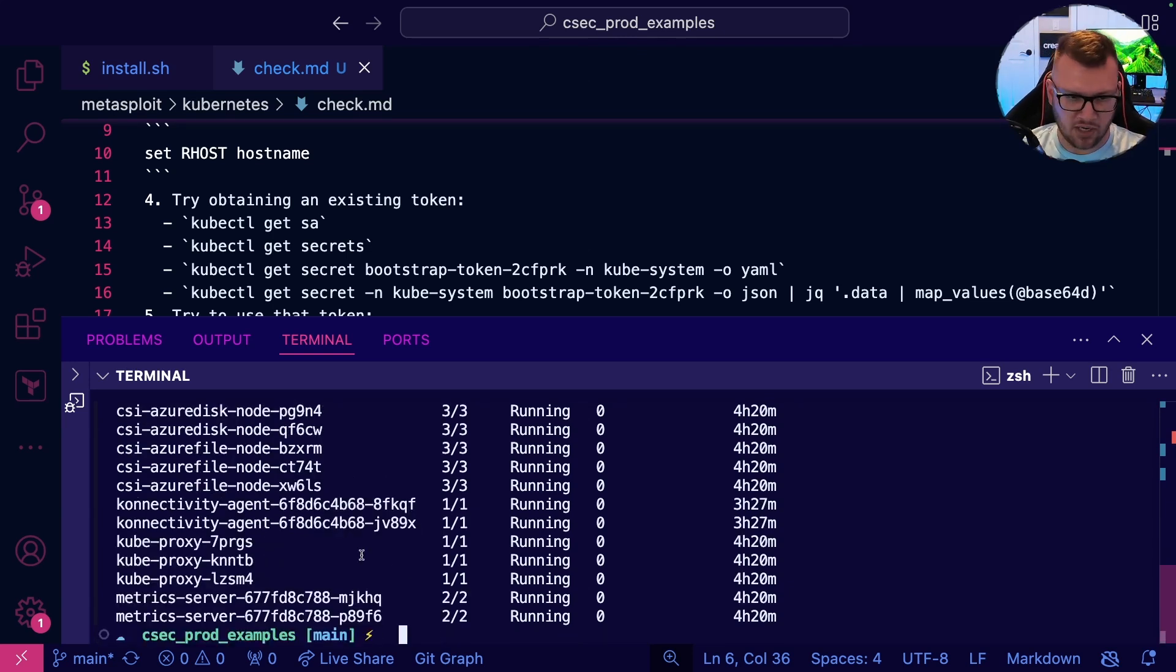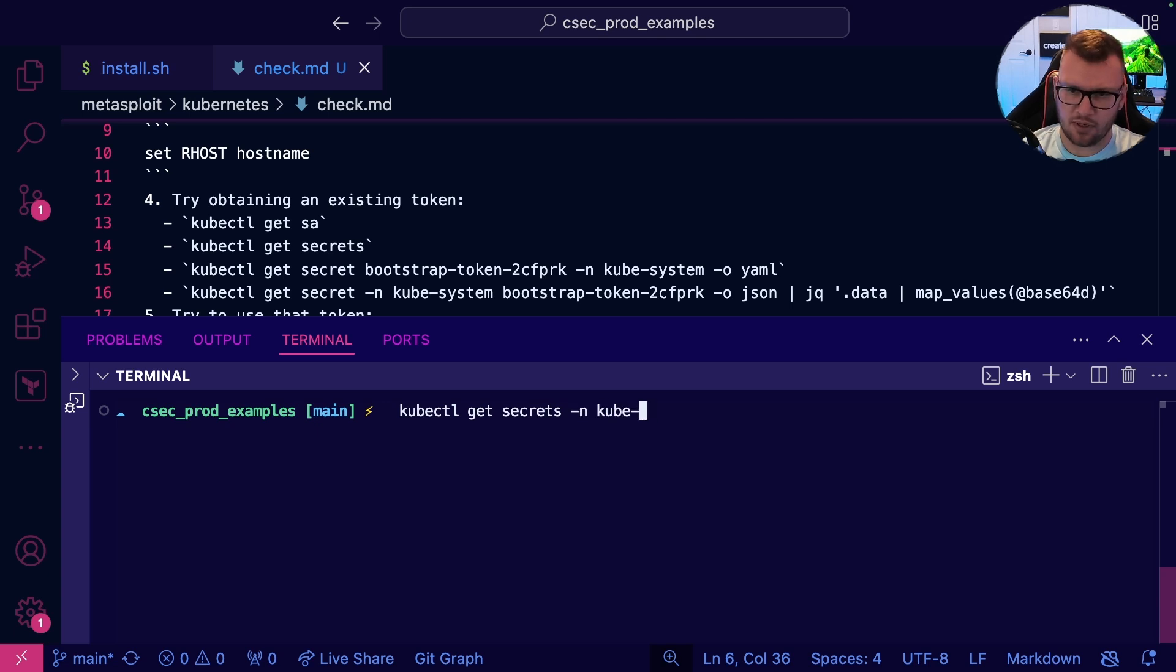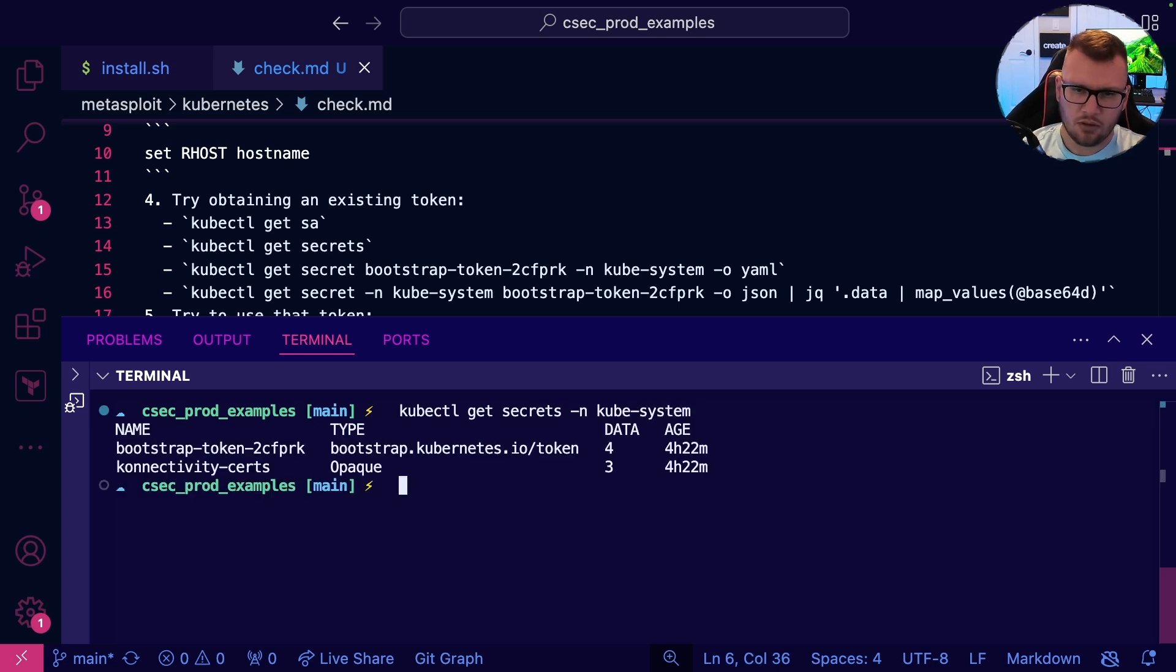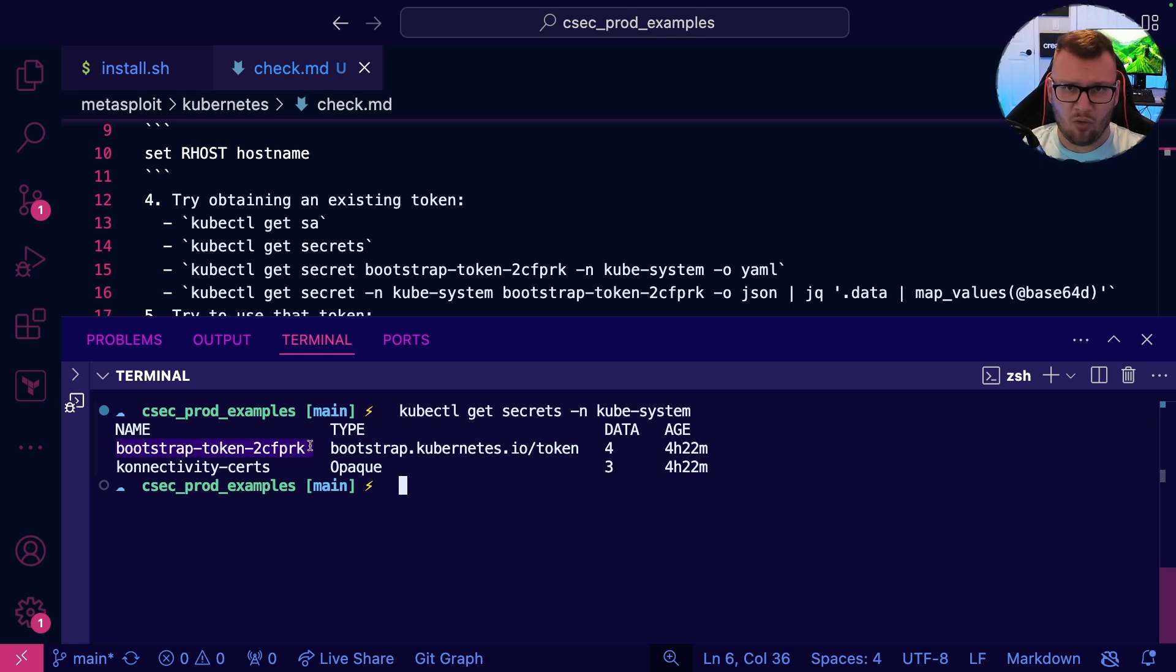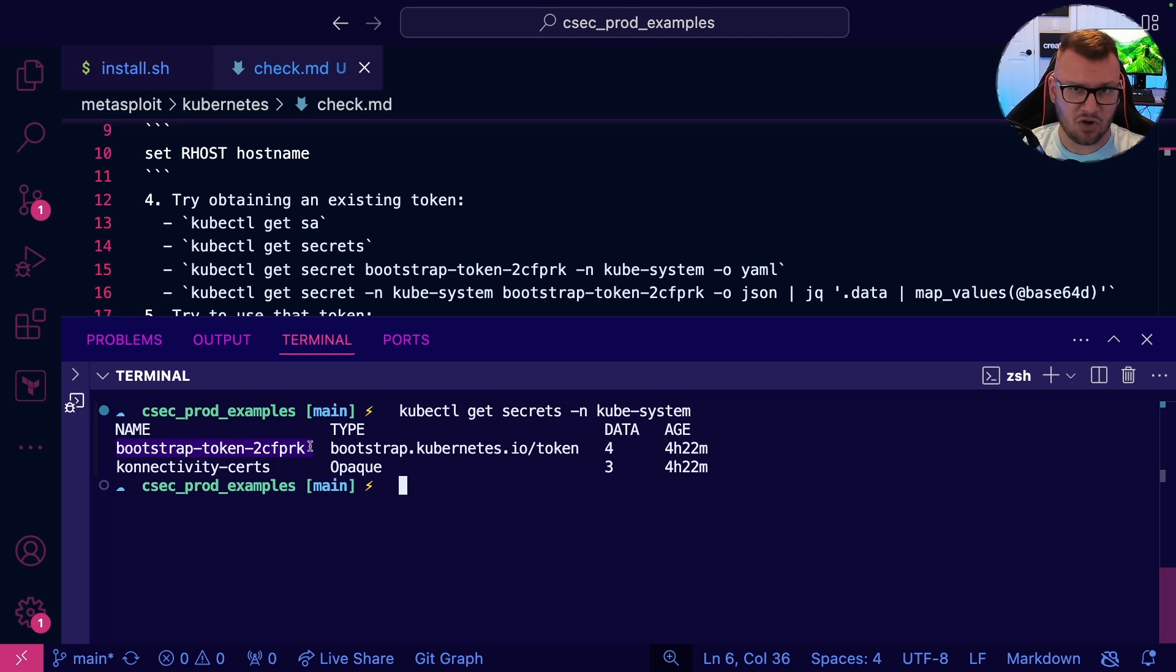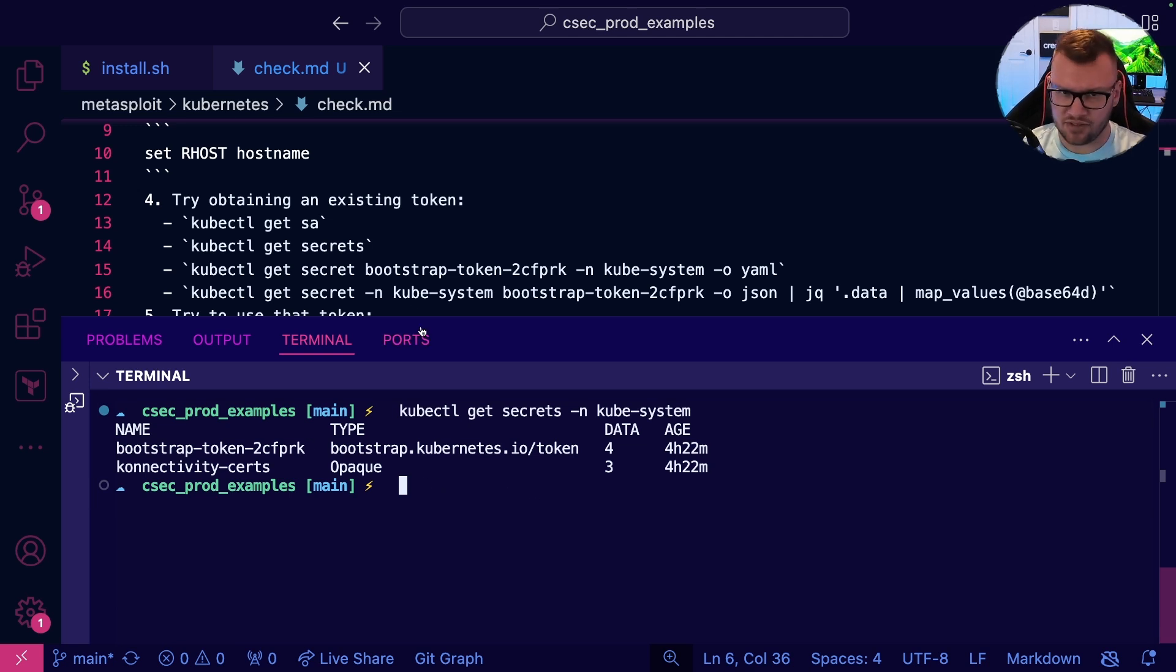If I just run again 'kubectl get secrets namespace kube-system', I'm going to try to infiltrate via this token. Now will this work? Will it not work? I'm not sure. Will the process work as in setting a token that has admin rights and then getting into the cluster? Yes. I just don't know if this token will, but we don't even know if we can get this token. How can we get it? Well, let's give it a shot here.